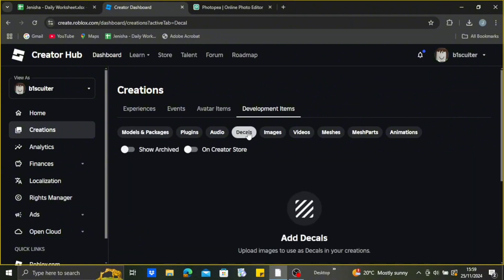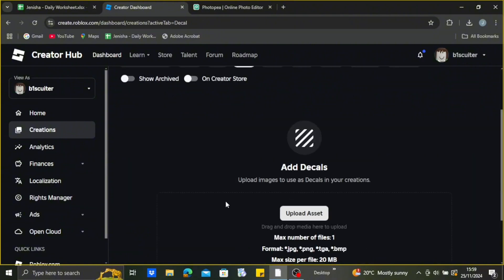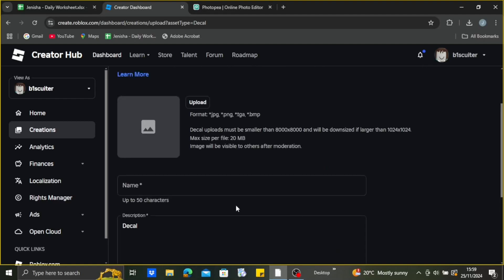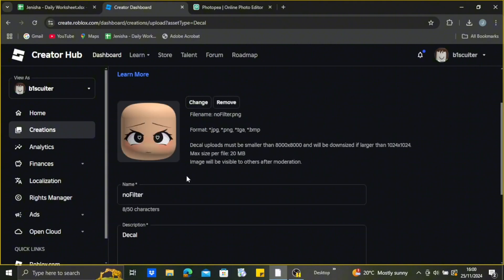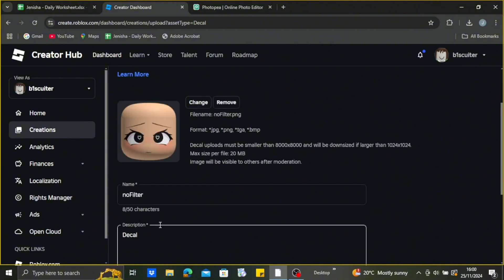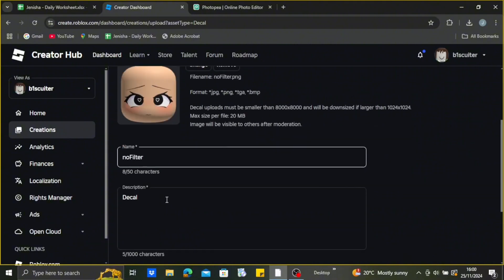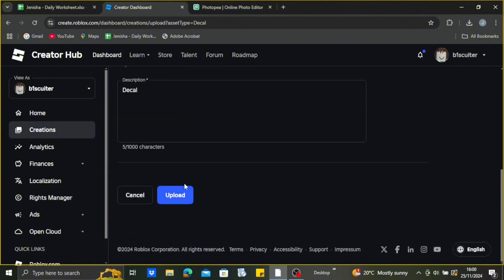Go to Decals and you can see the Upload Asset option. Just upload the picture that we saved as a PNG from Photopea. After that, you may name your file and tap on Upload.